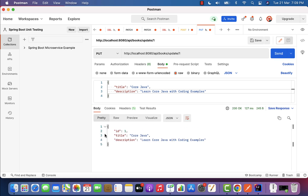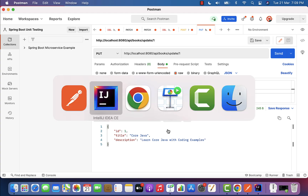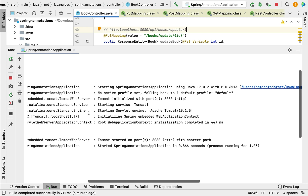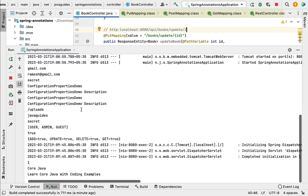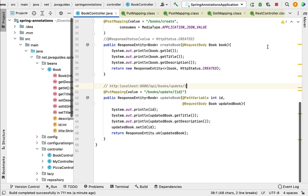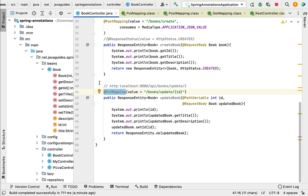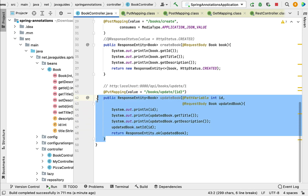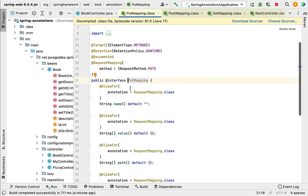Go ahead and click the Send button. In the response you can see the book object in JSON format and the HTTP status 200 OK. Next, let us go to our project and go to the console — notice here the book id, book title, and book description are printed to the console. This is how we create an update REST API using @PutMapping annotation.